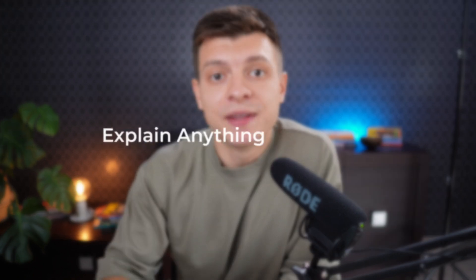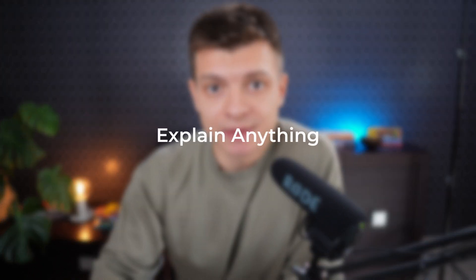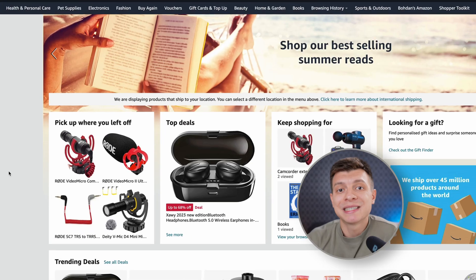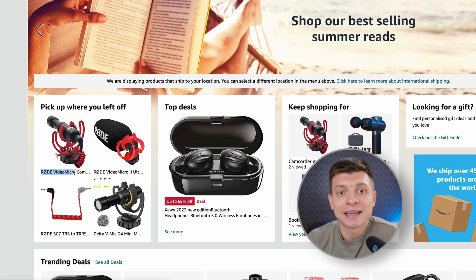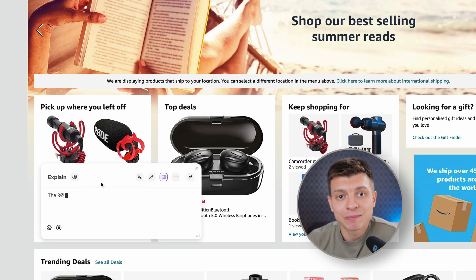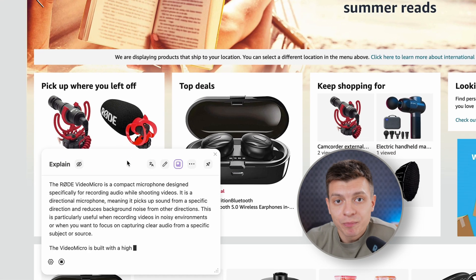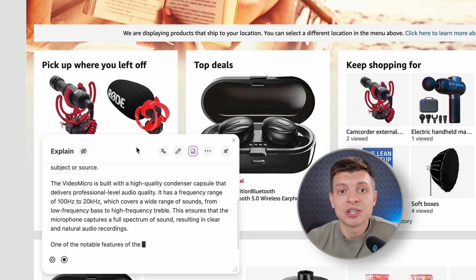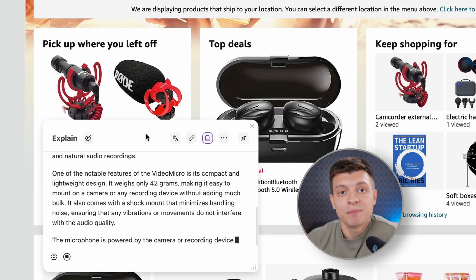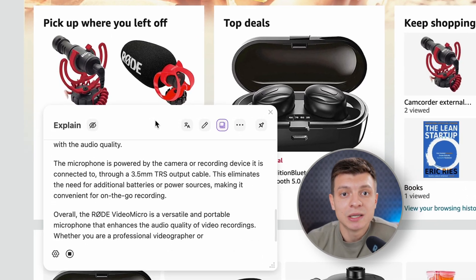And the third one is the explain button. Whenever you're browsing the web, you can simply select any text and click explain to receive a comprehensive explanation from ChatGPT right away.